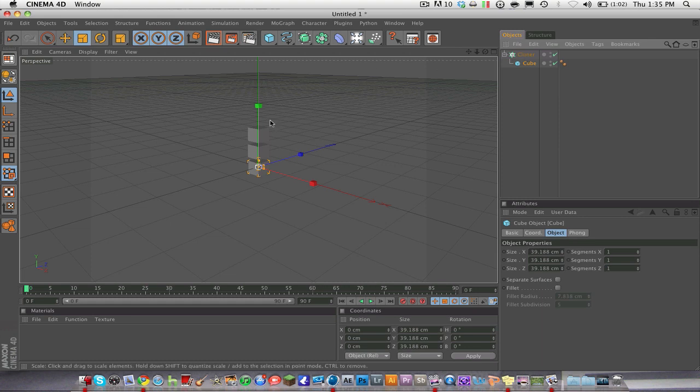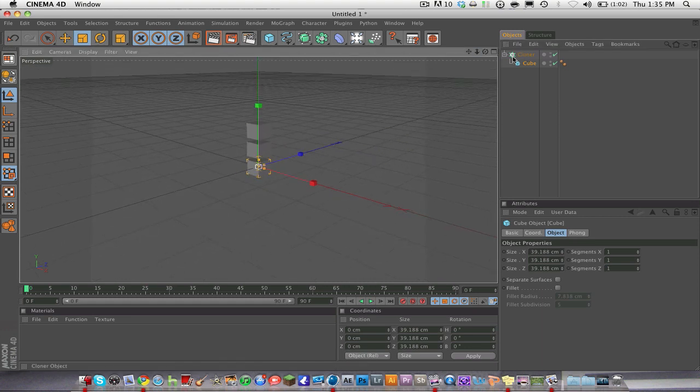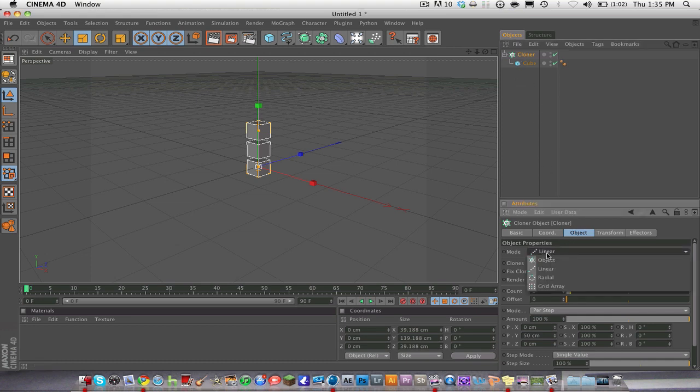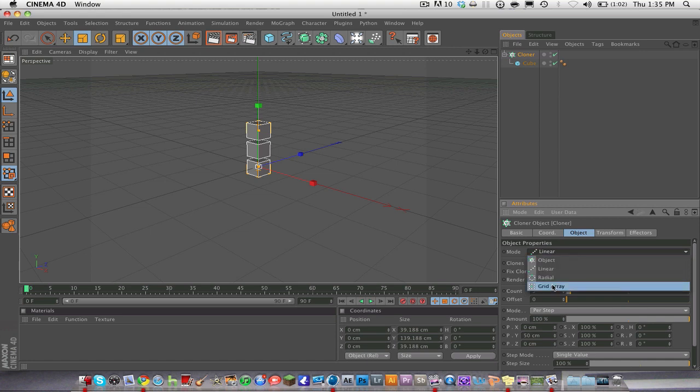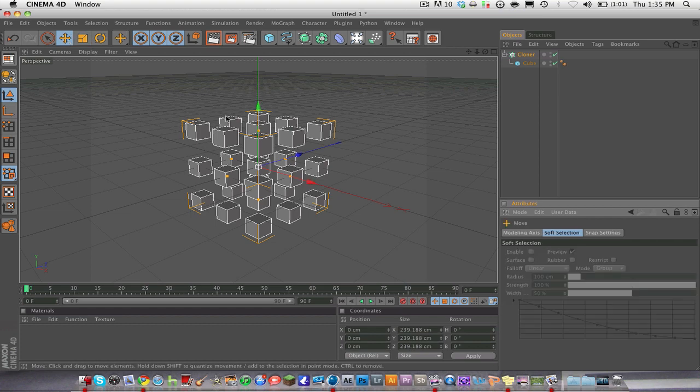But what we're going to do is something different. We're going to go to mode. We're going to hit the cloner, go to mode, and we're going to do grid array. And now that makes a lot of them and it's kind of like a big cube made of cubes.